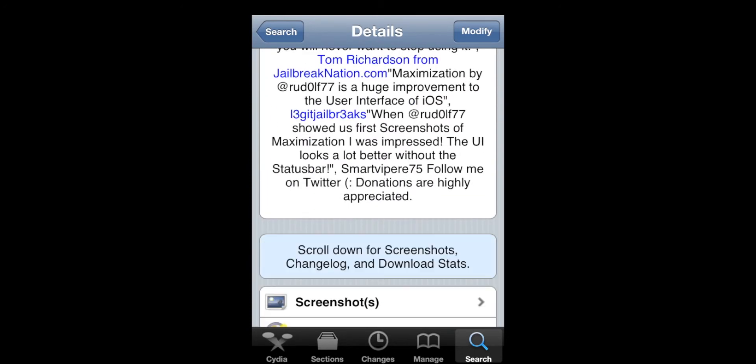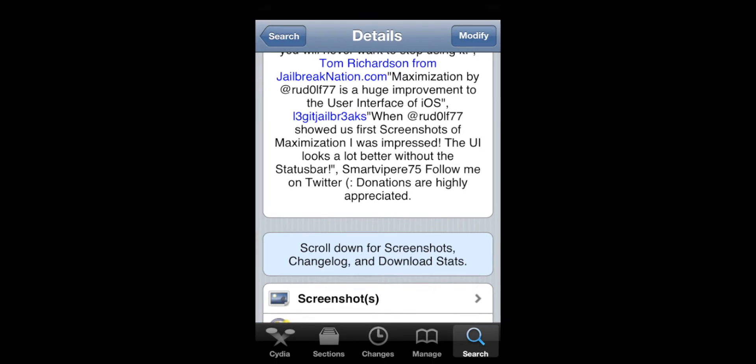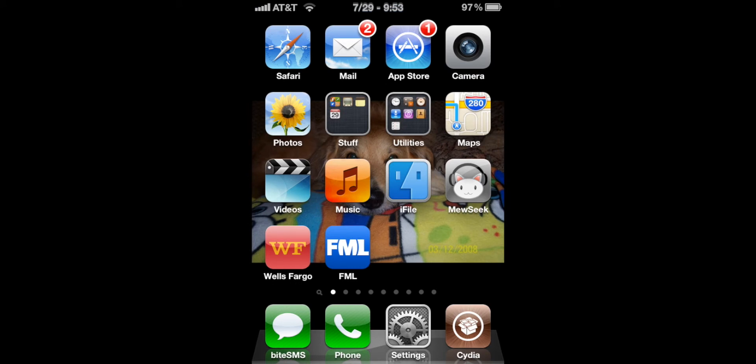So what you're going to do is hit up there in the top corner, download or install, and just let it respring. And by default once it resprings all apps run in full screen mode.